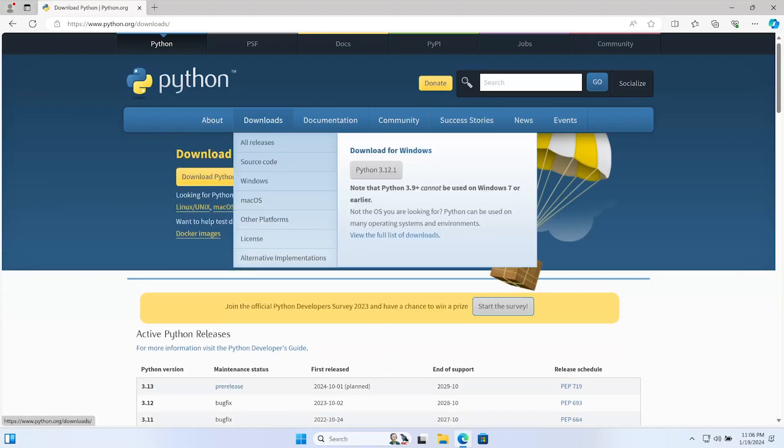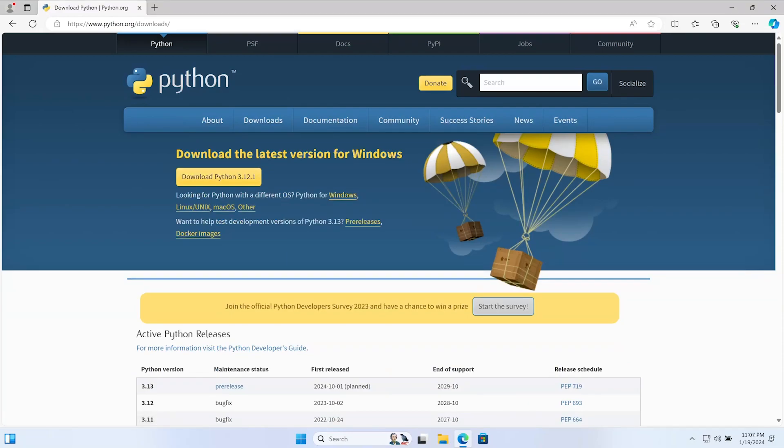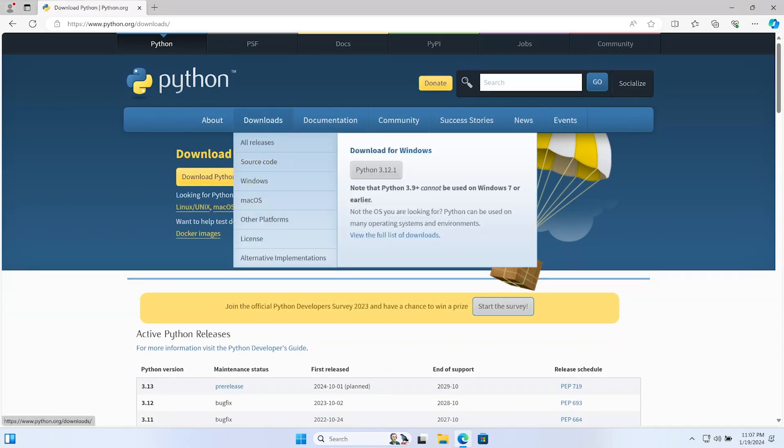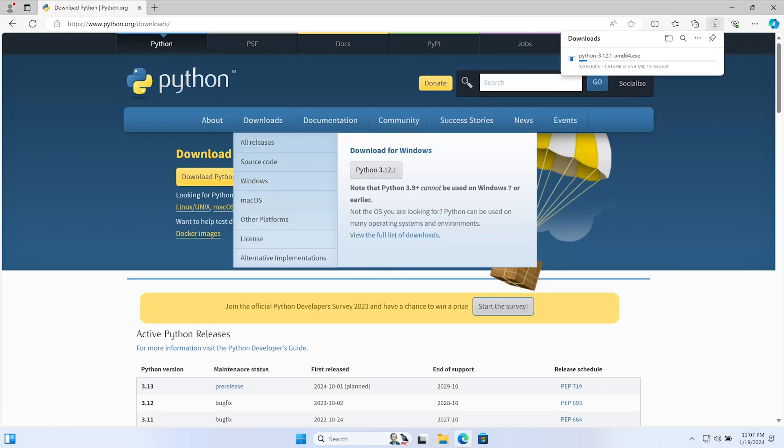In actual fact, you will be presented with the latest version here for Windows, so you can simply press the yellow button. But alternatively, use the downloads, select Windows, and then select the Python 3.12.1 button, and that should start the download process.